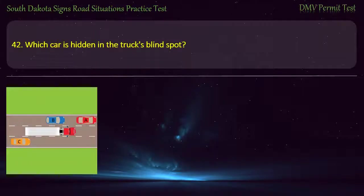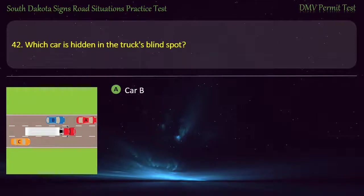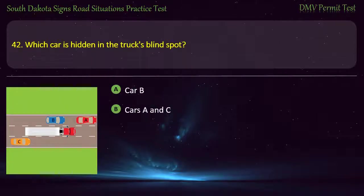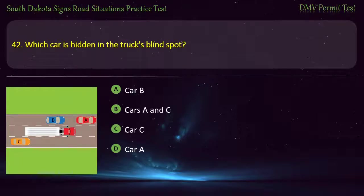Question 42: Which car is hidden in the truck's blind spot? Options: Car B; Cars A and C; Car C; Car A. Answer: Car B.